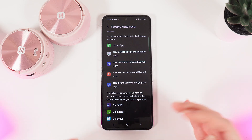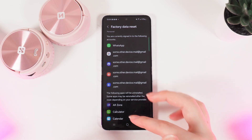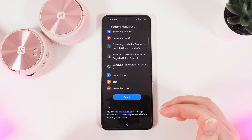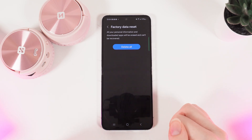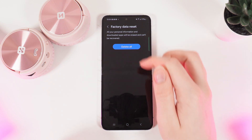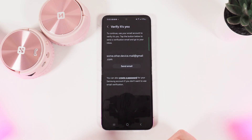Now, to perform a factory data reset, we need to scroll to the end of the page, click on the Reset button, and click Delete All.